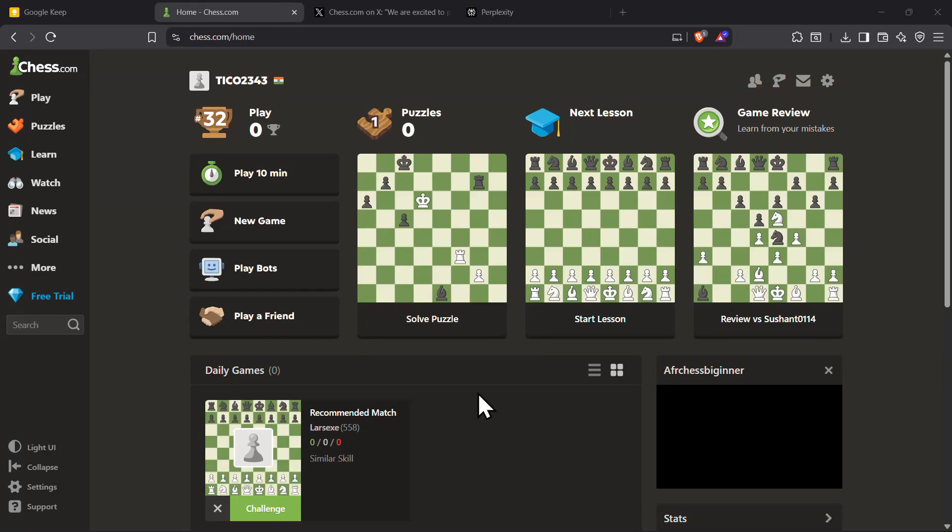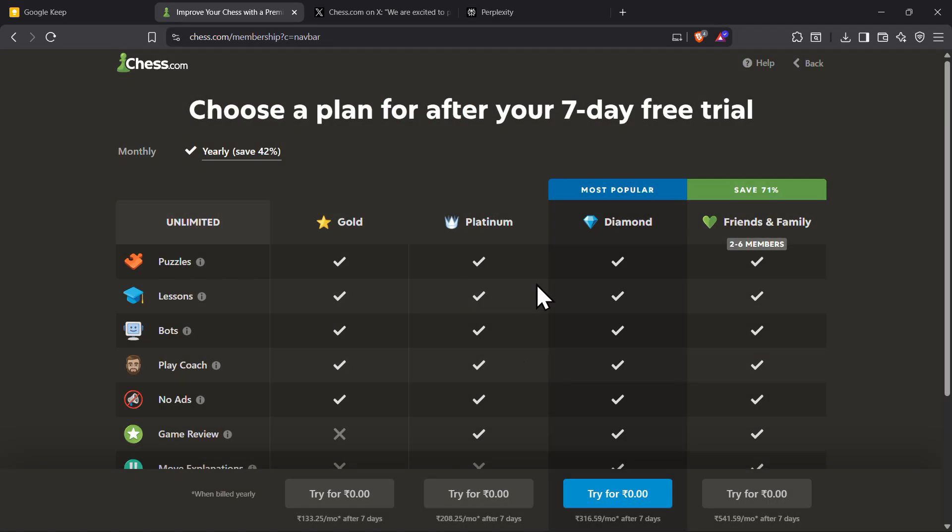In this video, I will show you how to get Chess.com premium features for free, so make sure to watch this video till the end.